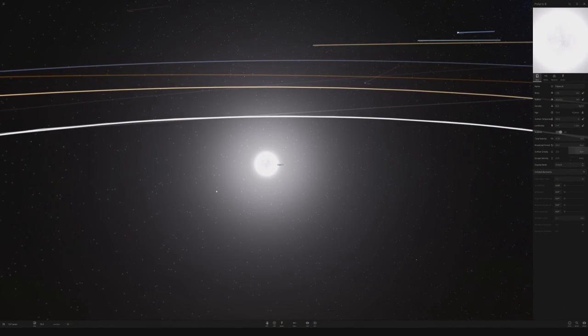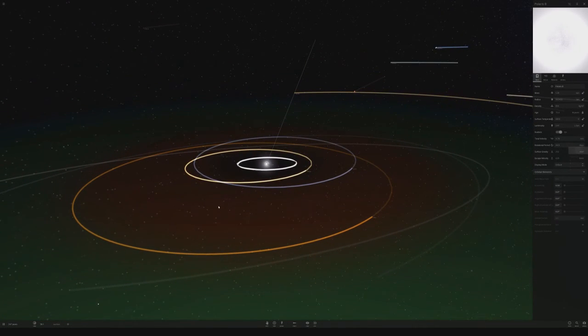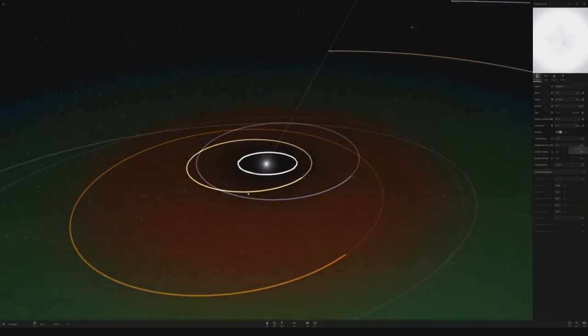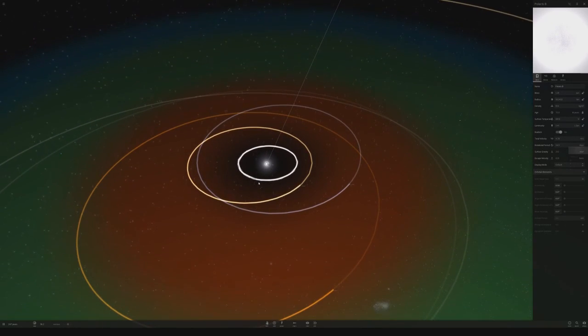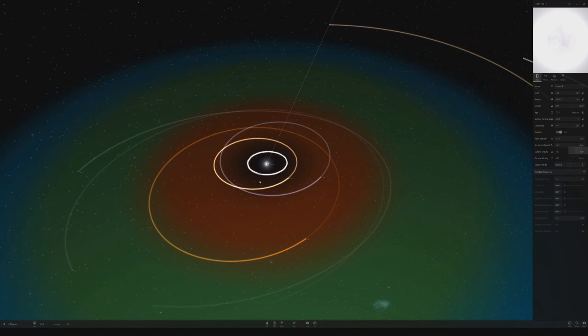Anyways, yeah, that was just a little bit of fooling around in Universe Sandbox. I have not actually played this game in a little while, so I figured I'd just give it a shot. Anyways, if you like this video, go ahead and leave it a like. And if you want to see future videos, go ahead and subscribe.